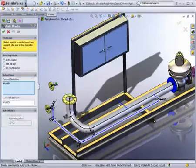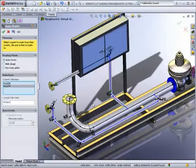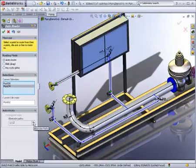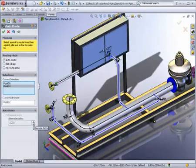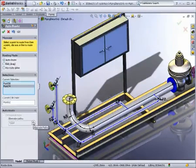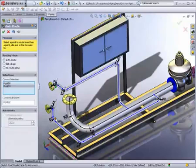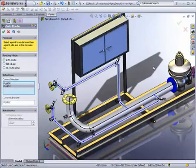When creating routes, you can use auto-routing. Different variations of route directions can be reviewed until the best route is found. In this example, the shortest route around the equipment is chosen.